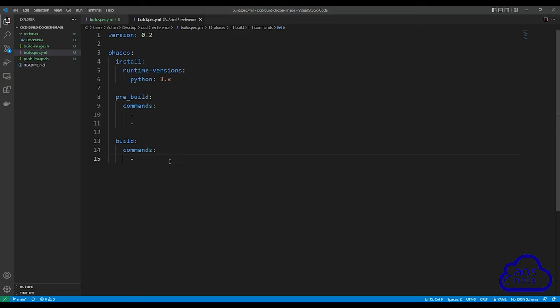This is the reference file we use to create our build spec for CodeBuild. The first thing we have is the version — the version we are using is 0.2. Then we have the phases. Under the phases, this is where you list all the commands you want CodeBuild to run. The first phase is install, where you can install any software you want. Here I'm installing Python, to show you how to install software in the install phase.